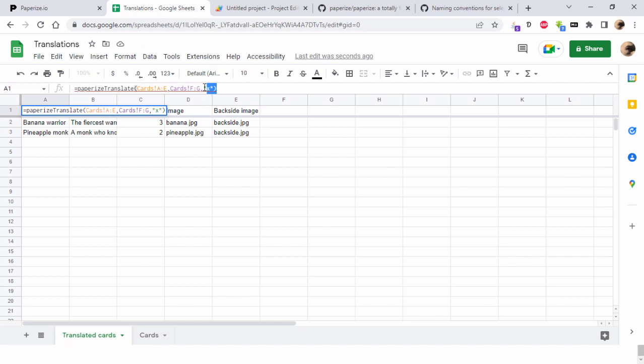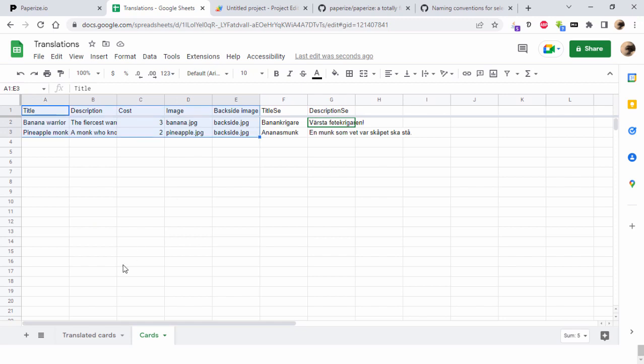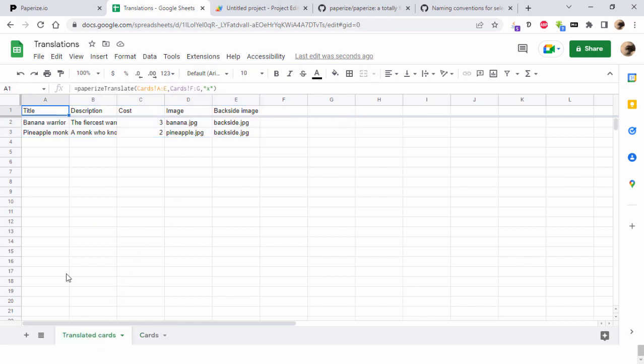If it can't find any matching columns for this language, x in this case, and we have no title_x or description_x, then it will fall back to this original content we have here, banana warrior.